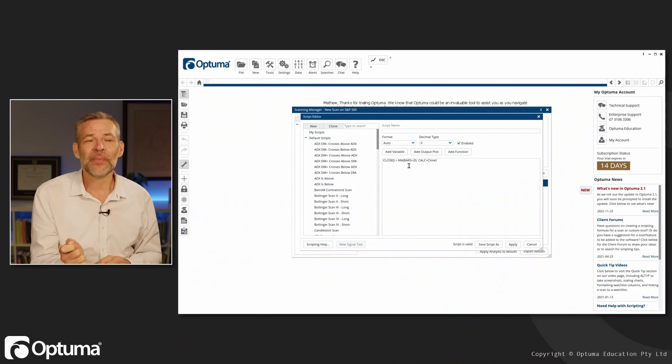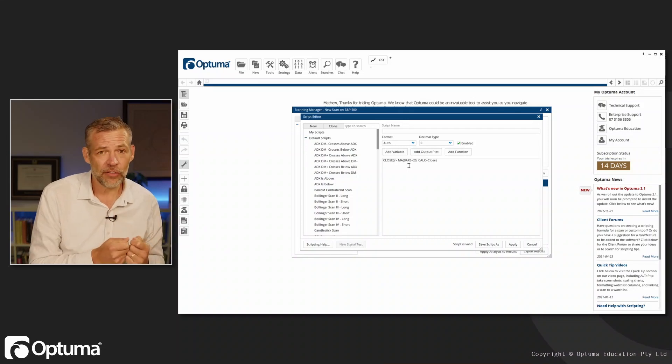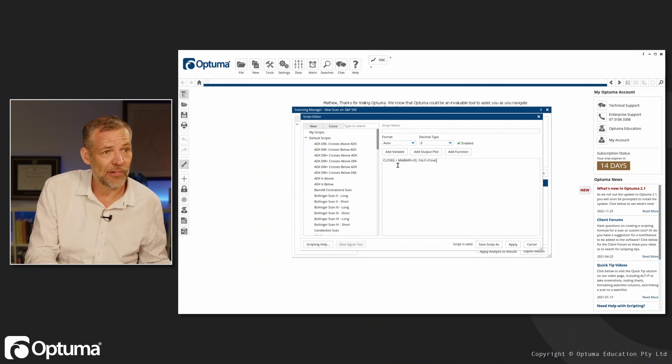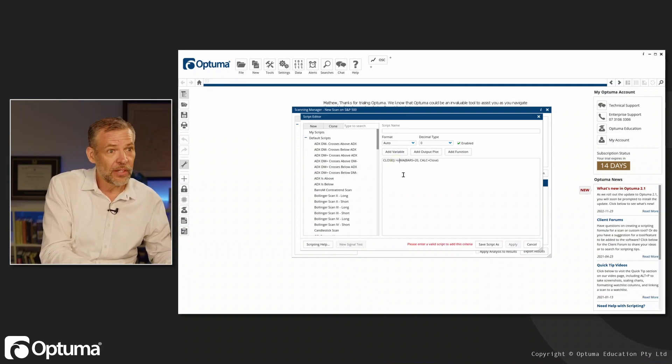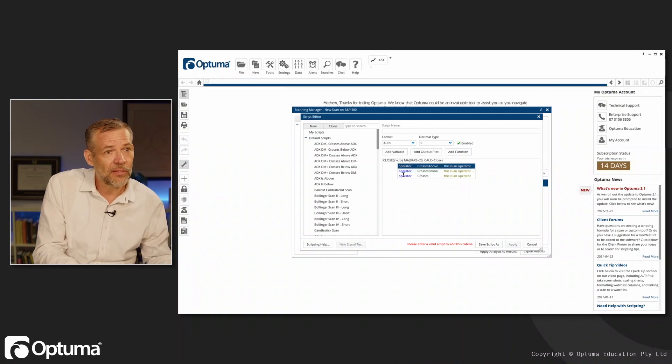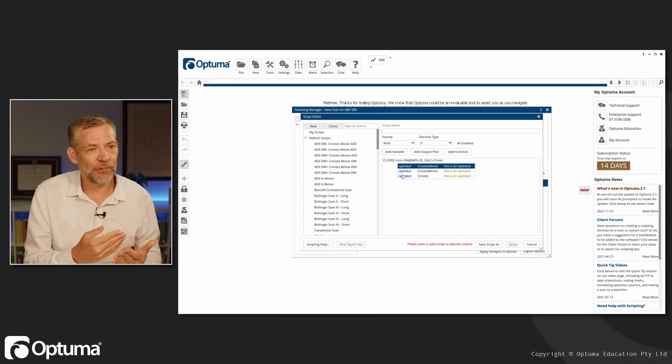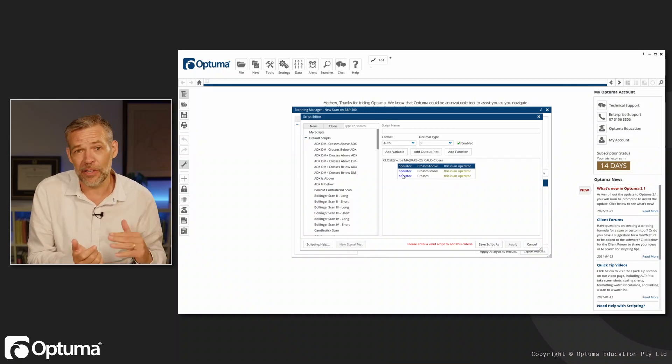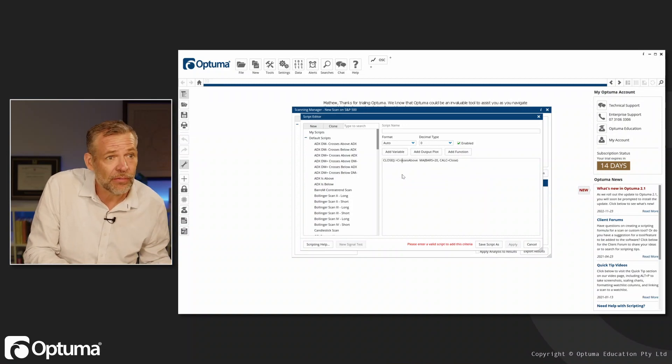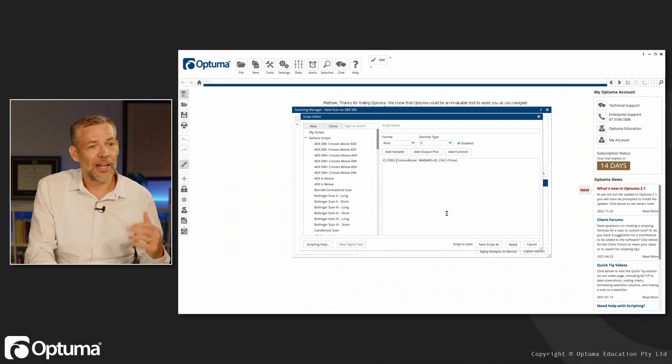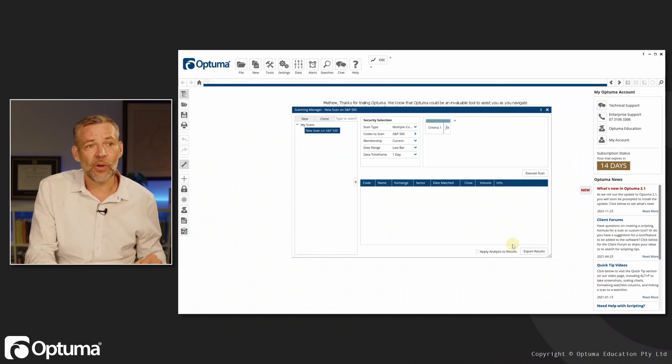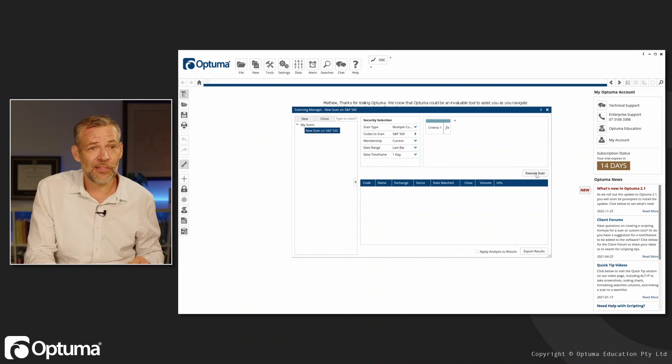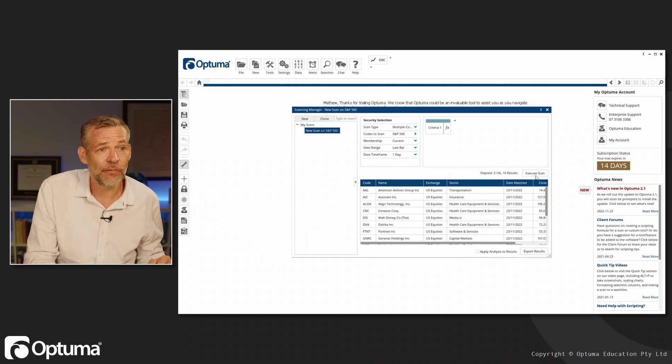Instead of close greater than moving average, I want to say close crosses above. You can see that Optuma is prompting me: crosses above, crosses below, or just crosses. I'm going to say I want to know when it crosses above, and I need to remove that greater than. It's telling me the script is valid and we're good to go. So I'm looking for the S&P 500 for any securities where that has happened today, and we can see we've got a handful of them.